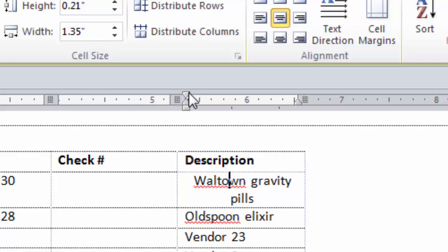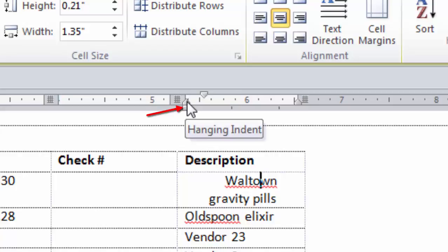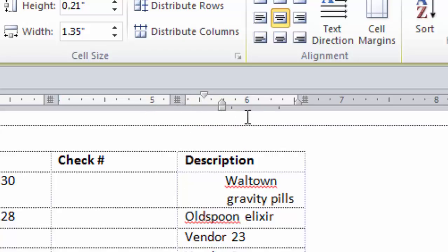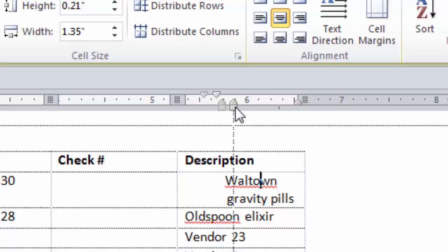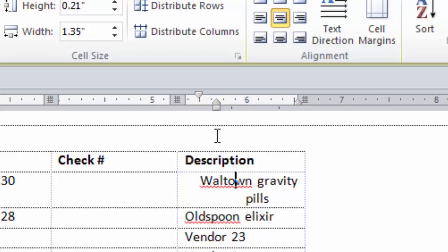To move only the first line indent, click on the top arrow. To move just the bottom hanging indent, don't click on the box — click on the little arrow below it. If you click on the box, it moves both the first line indent and the hanging indent at the same time. So just click on the little arrow to move only the hanging indent.